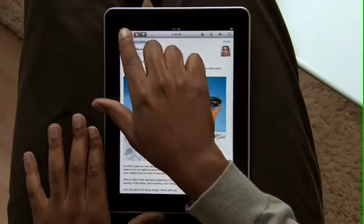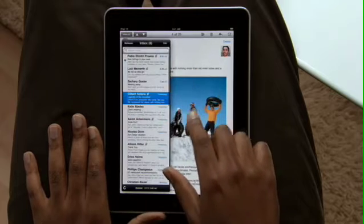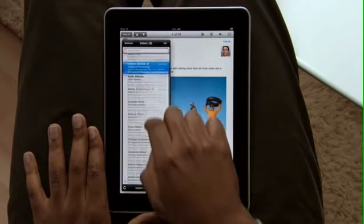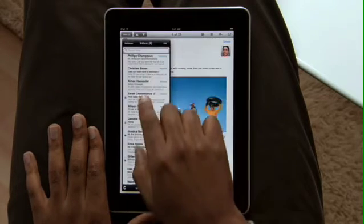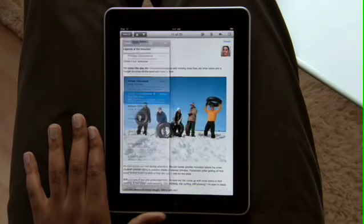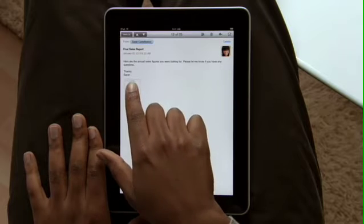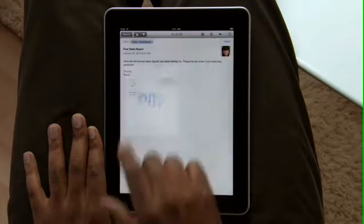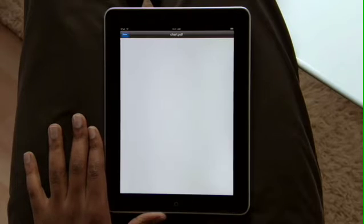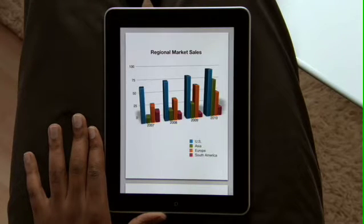Touch here and your inbox pops in, so you can get to your other messages. For attachments like PDFs and Microsoft Office documents, just tap on them. They open up so you can view them full screen.